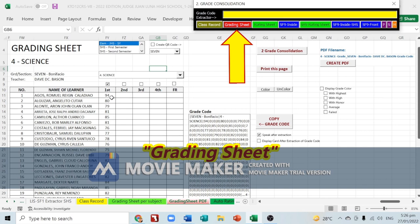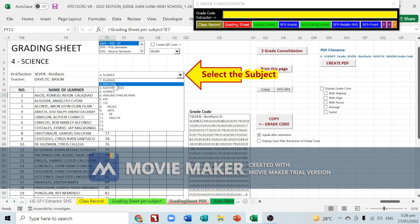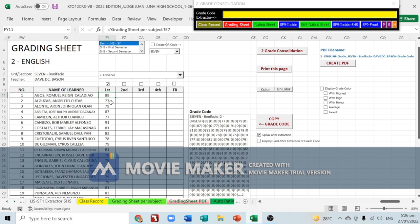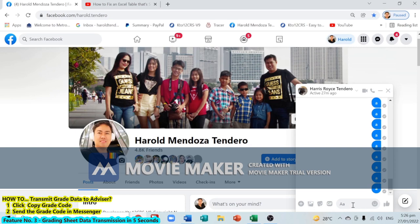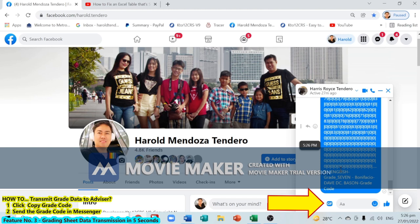Go to the grading sheet and select English. You'll see grades: 89, 77, 79, and 87. To transfer this data to the advisor, click 'Copy Grade Code' — it will copy the grade code of English Grade 7 Bonifacio. Then send this grade code to the advisor using Messenger with Ctrl+V.